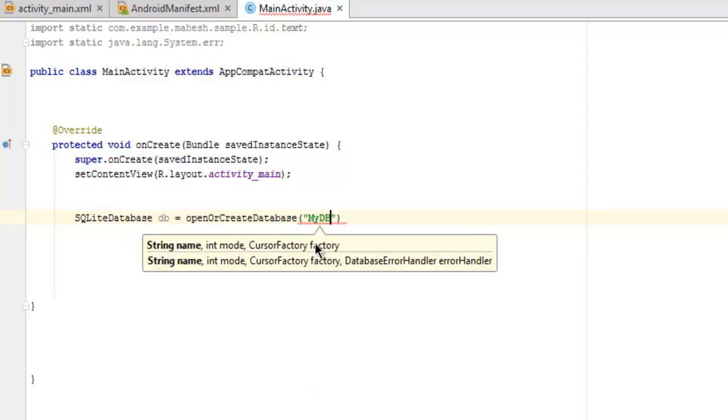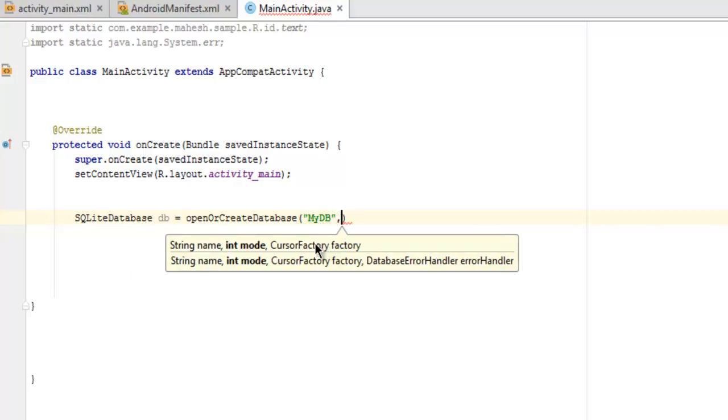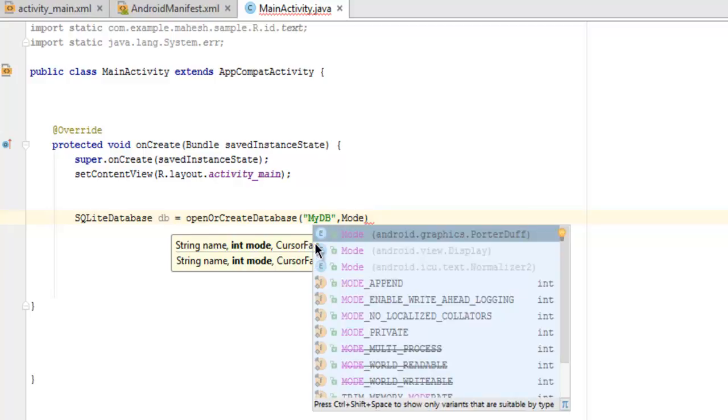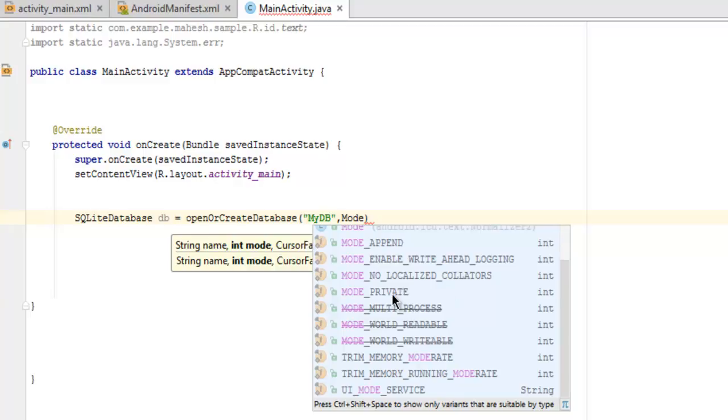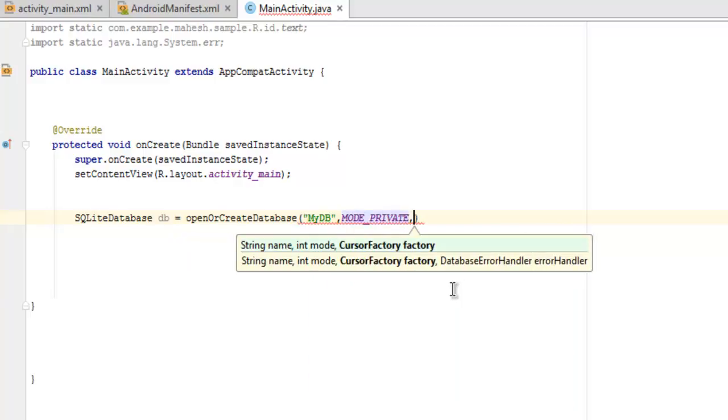The next thing we will use mode as MODE_PRIVATE, and the third parameter as null.